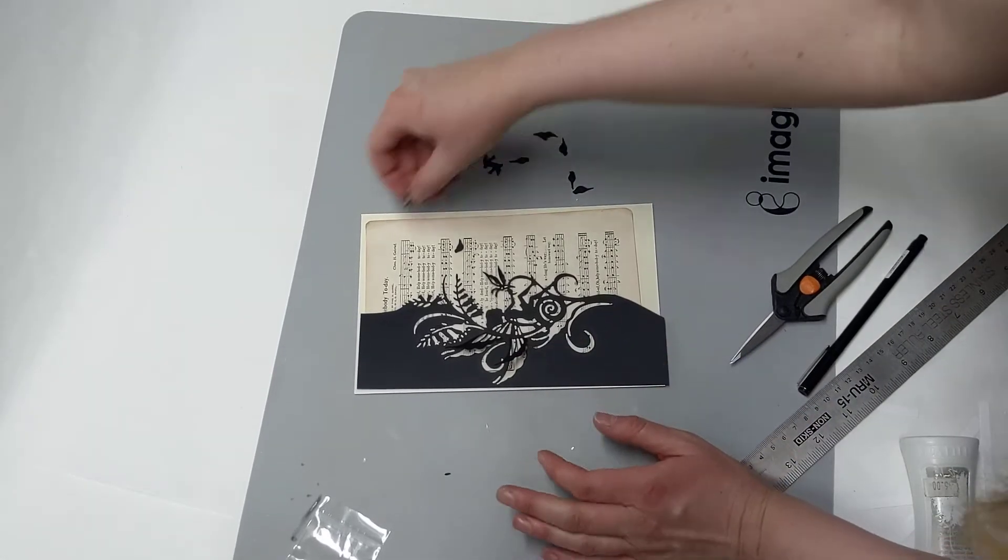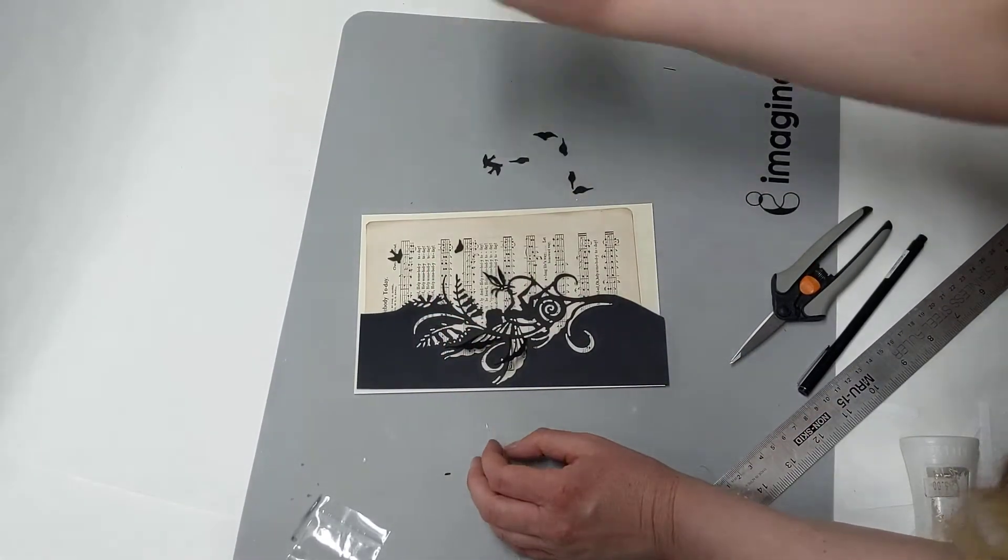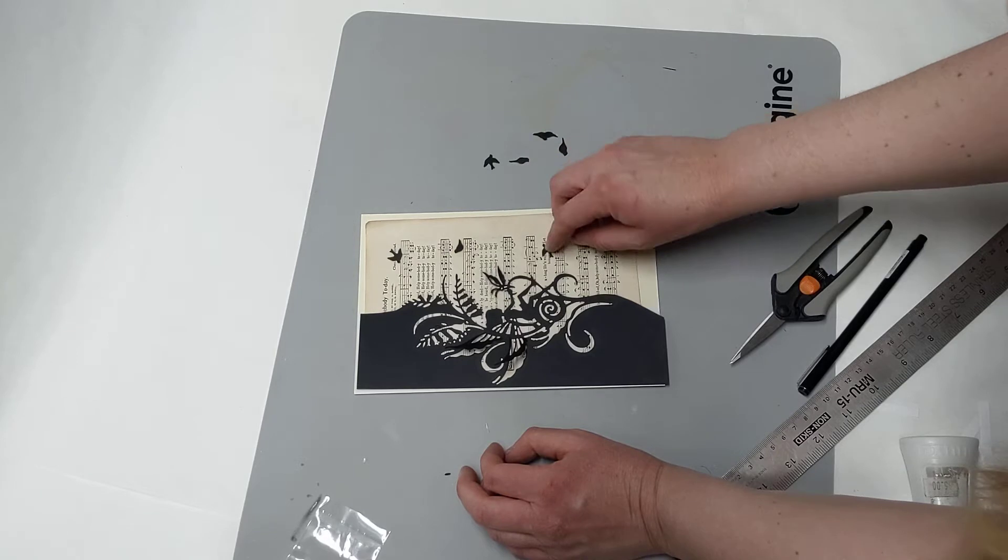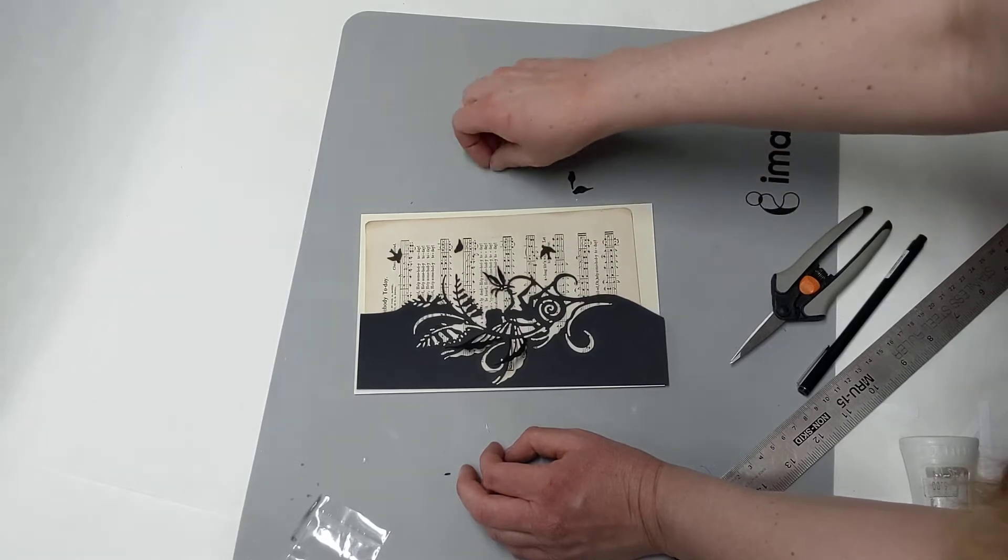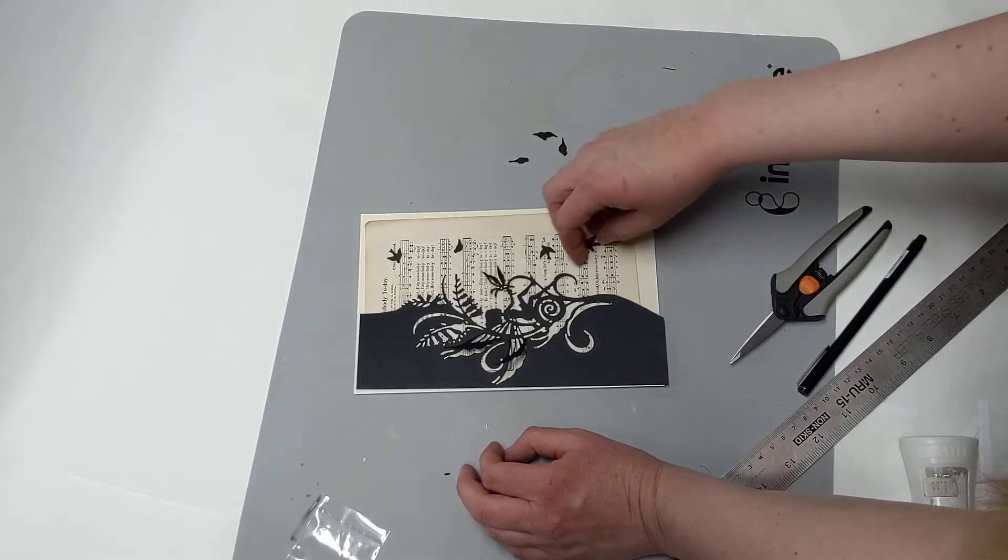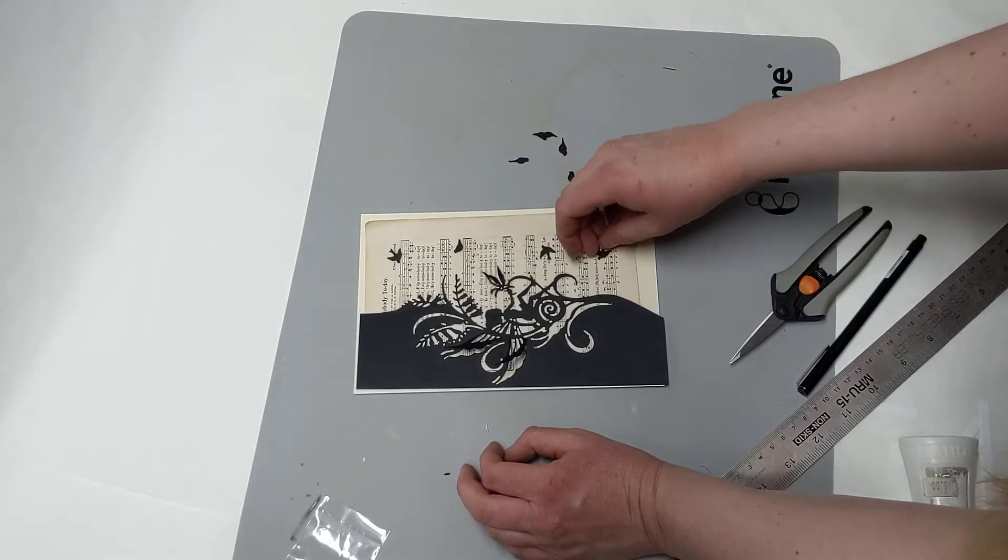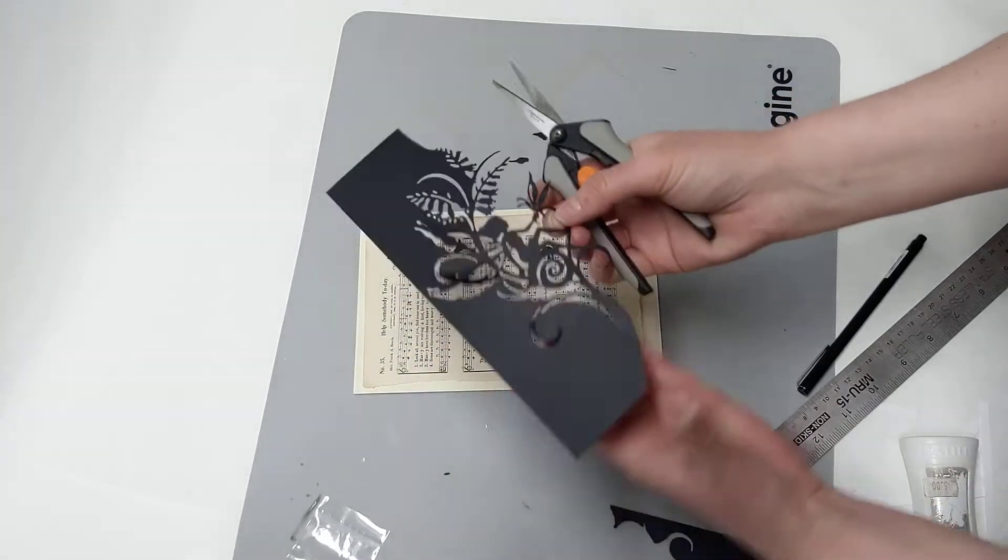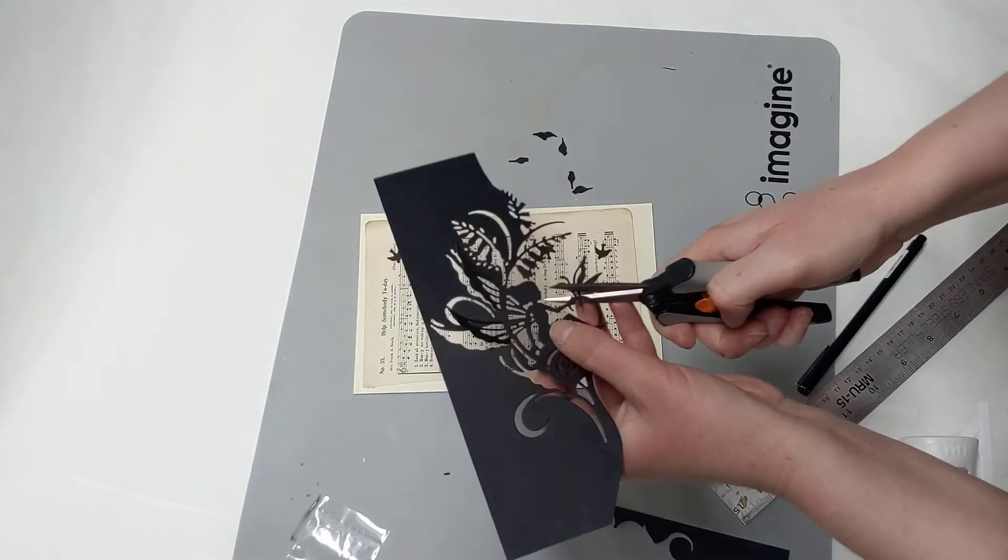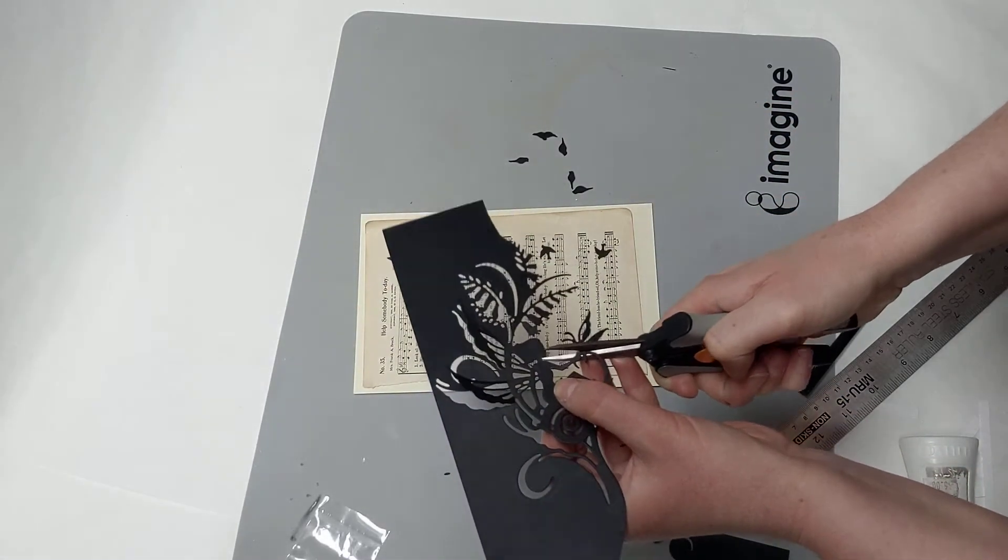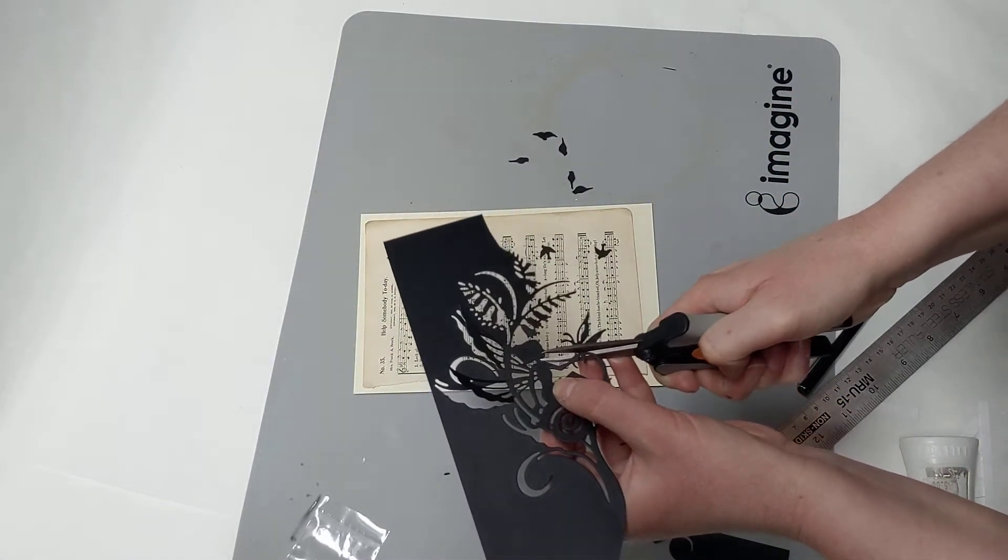I thought this would be so cute if they were sitting on the music notes. Oh my gosh, look how adorable this is. You can even take a pair of scissors and you can cut away this little butterfly, which I'm actually going to do, and then you can put one of your little birds on there instead.